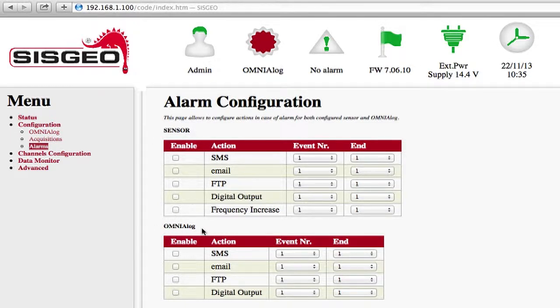The settings in the Sensor panel regard the warnings to enable in the case of one or more sensors giving an alarm. The user can set the alarm threshold for every sensor.